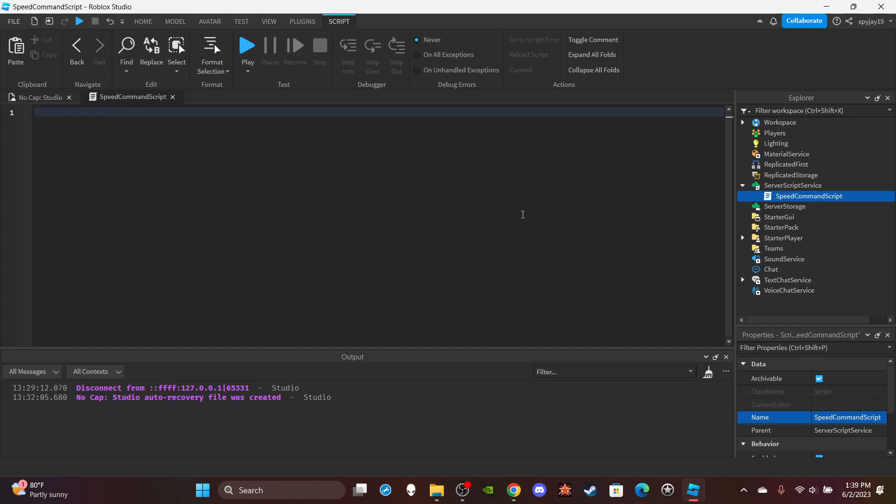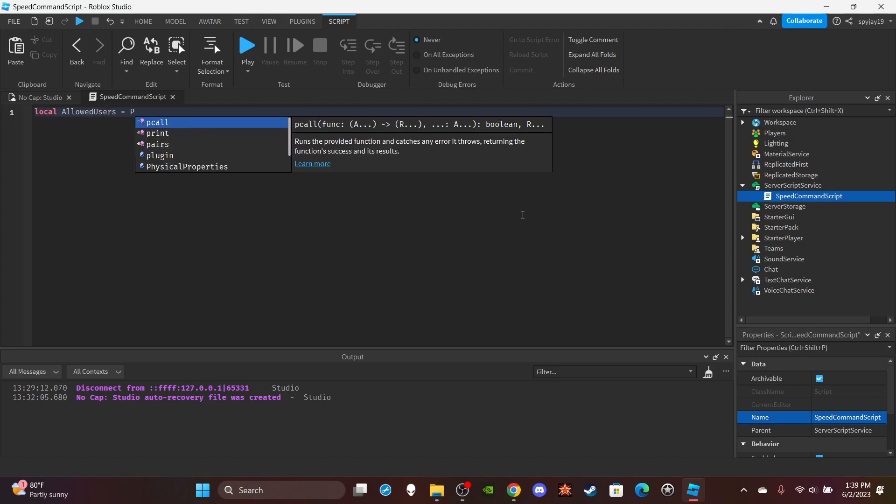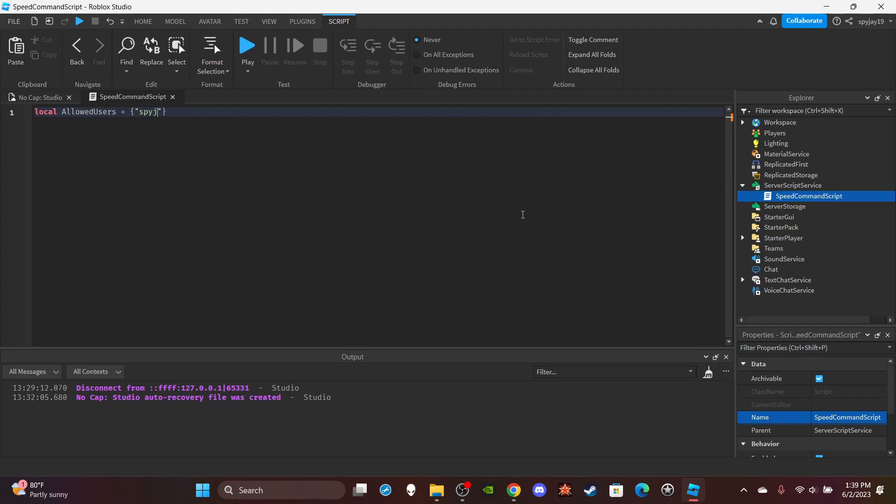Hello World. We'll make our table full of allowed users. So local allowed users is equal to, make a table, put your username, then press enter twice.